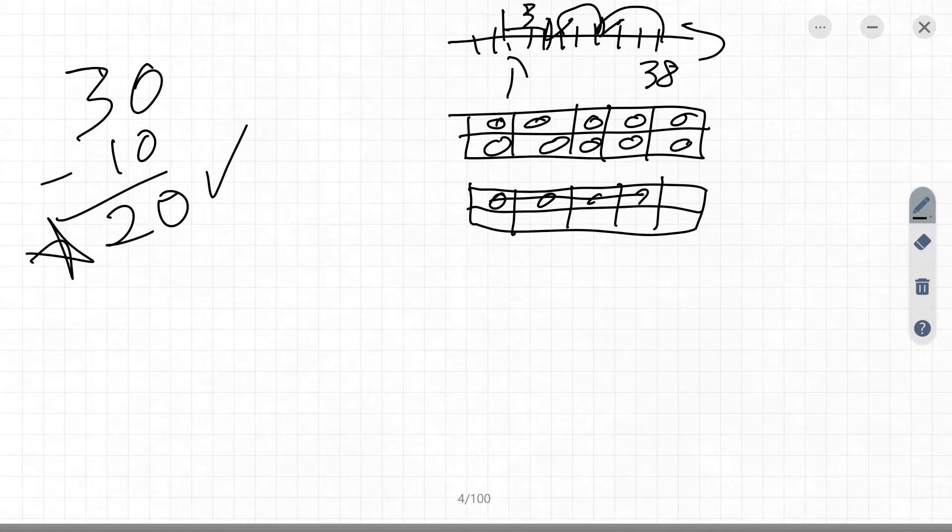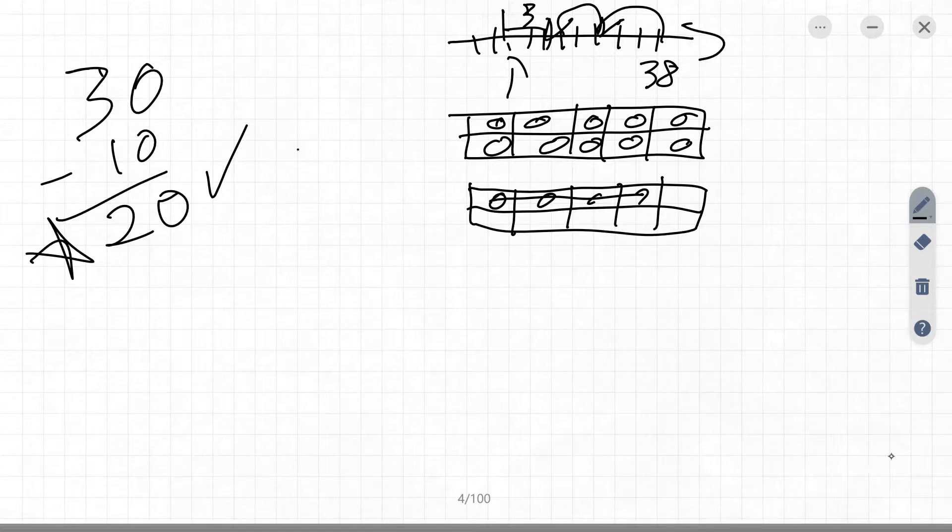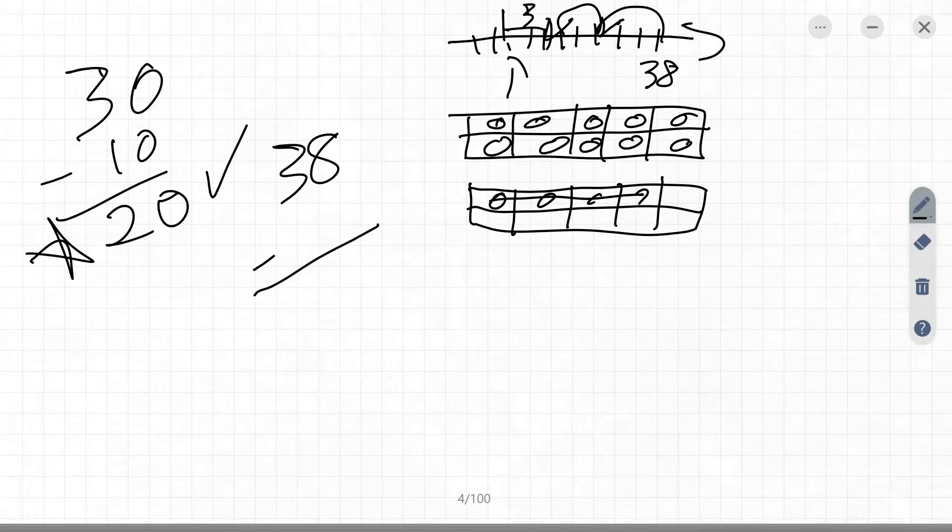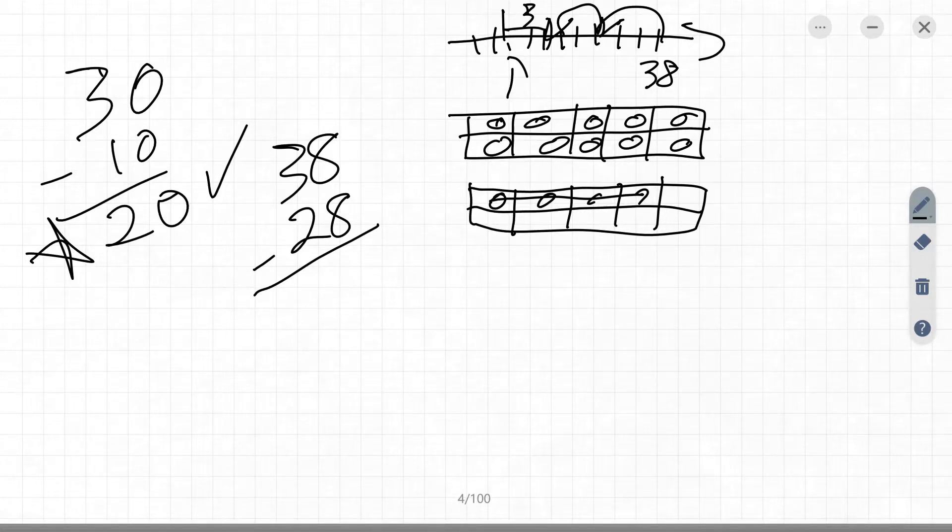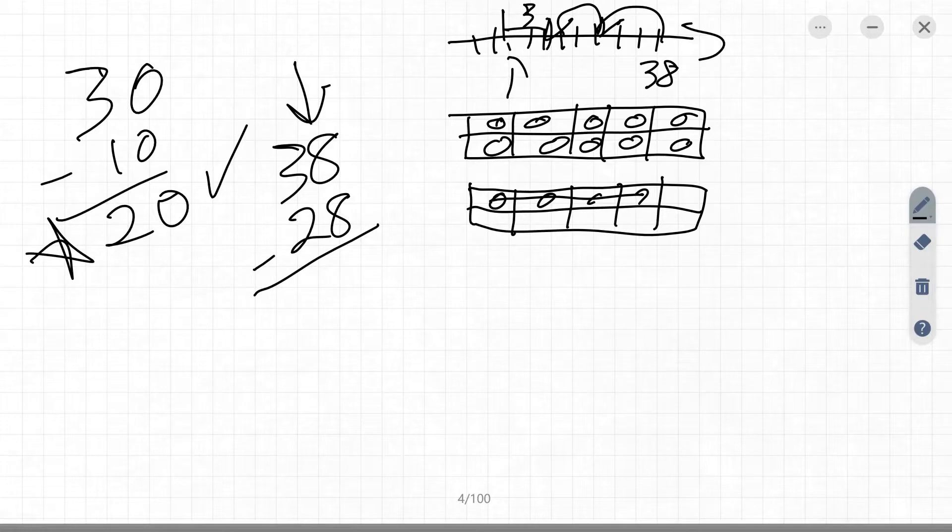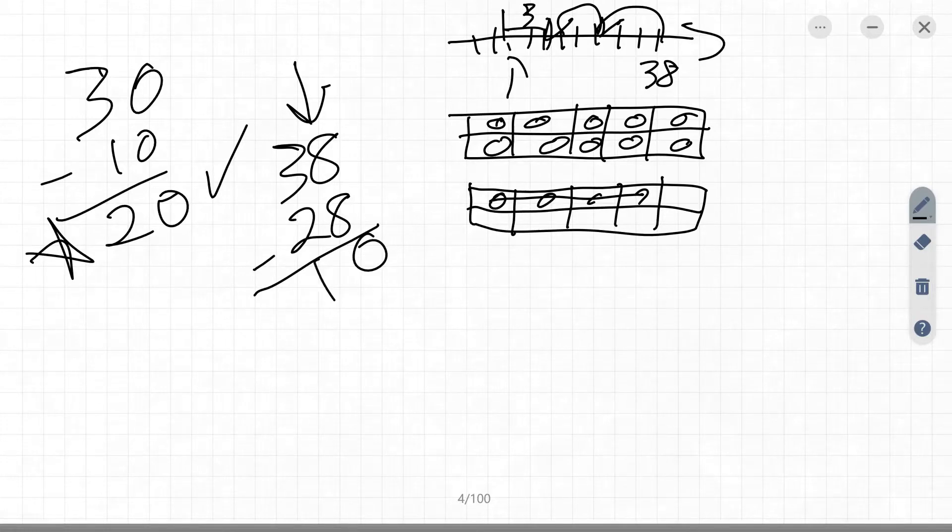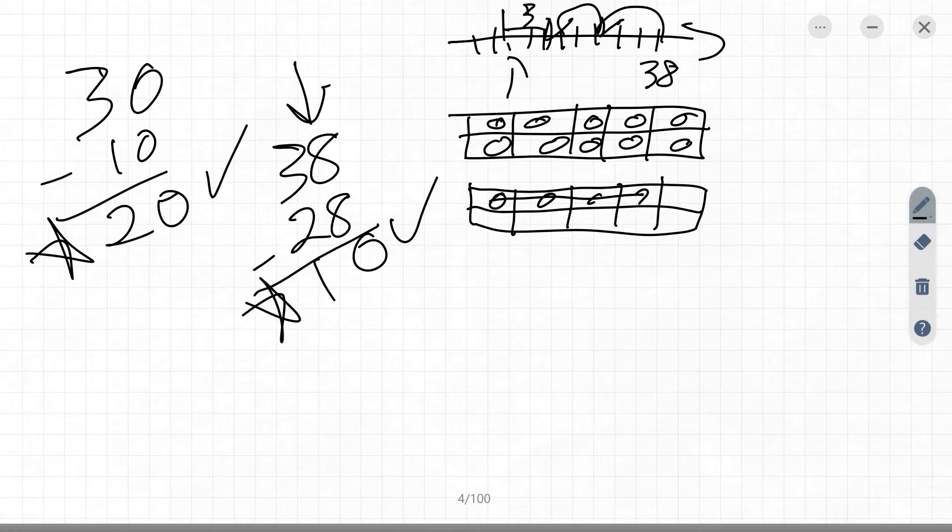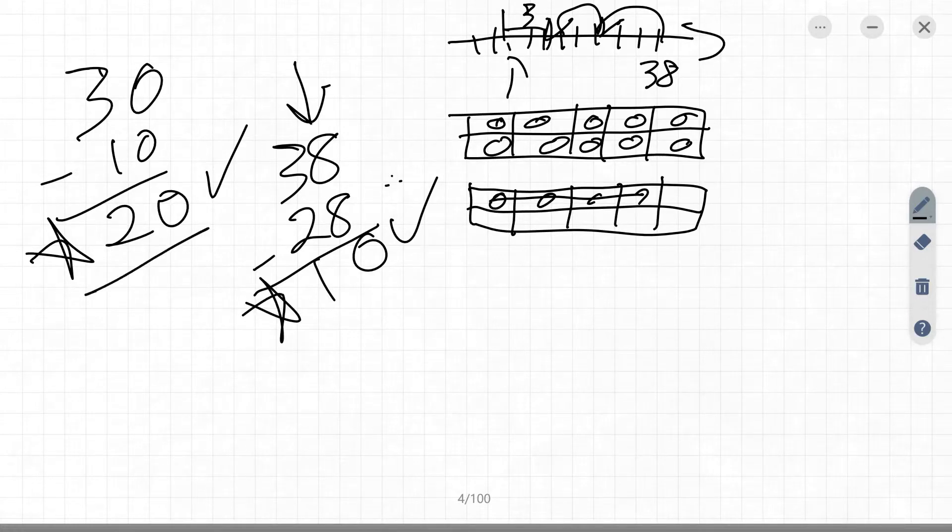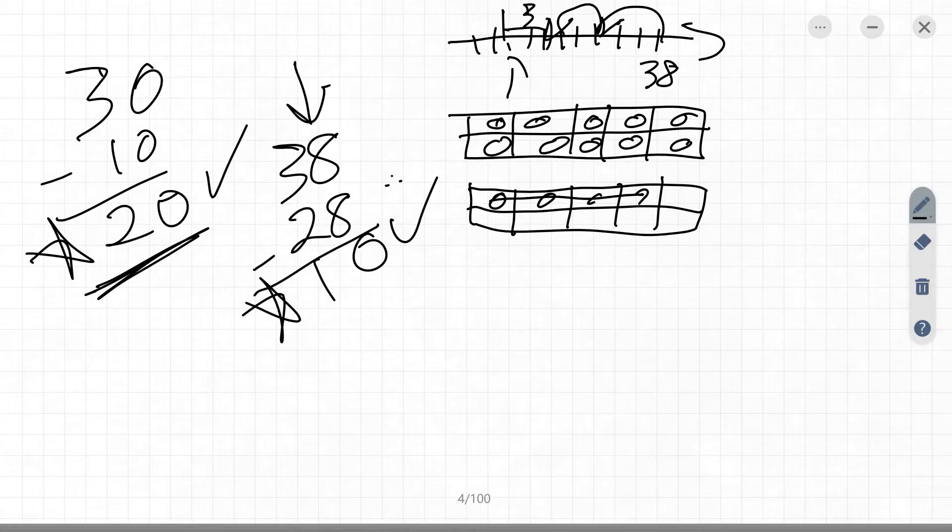So then you have the more complicated problems. We've got like 38 minus 28, right? You look at that and go, oh man, I could probably do that, right? Because if I look at my ones place, 8 minus 8 is 0, 3 minus 2 is 1. Congratulations, student. You did a good job there. That one was a little bit harder because it wasn't quite as easy as that one, but it was still solvable.